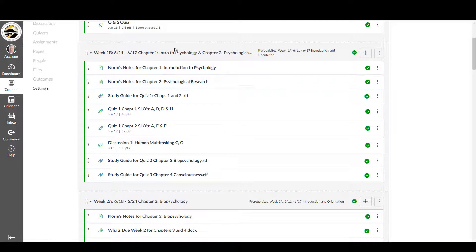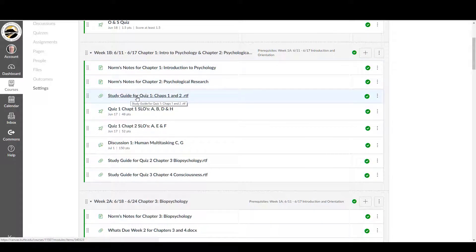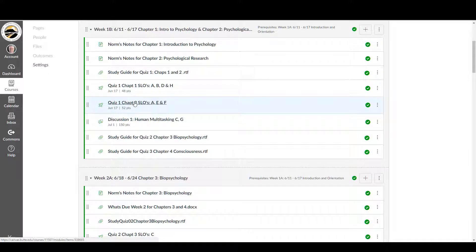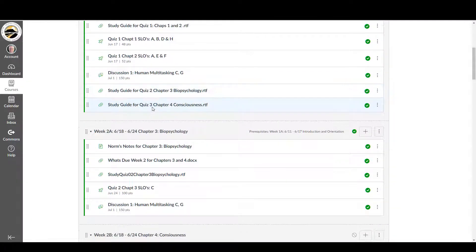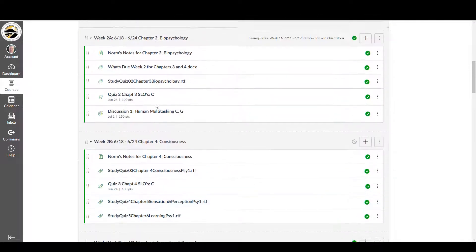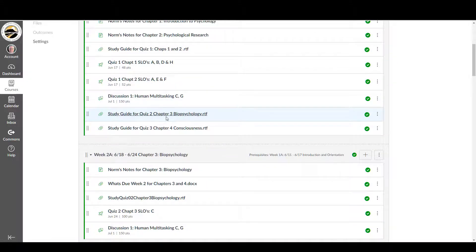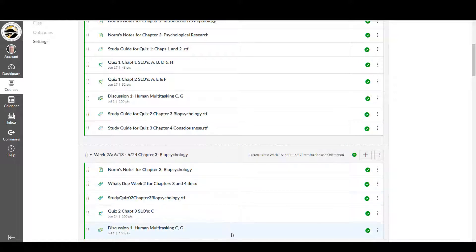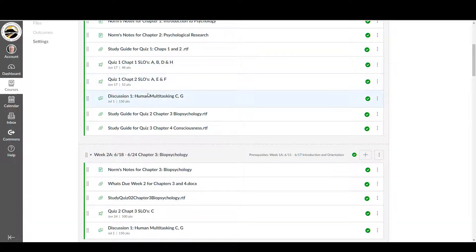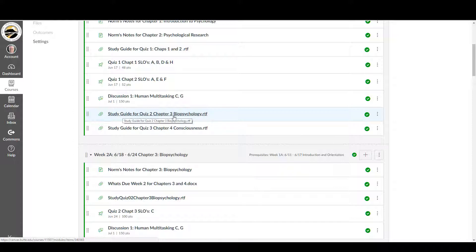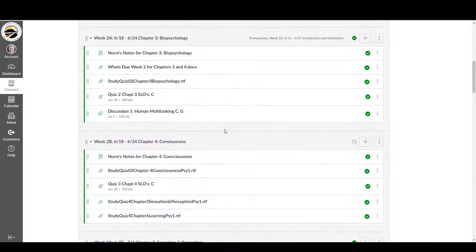So each weekly module will contain two chapters, two Norm's Notes, a study guide for each chapter, both quizzes for you to take. This one happens to have the first discussion that you can take a look at. And at the end of each week, you'll find study guides for the upcoming week because the upcoming week and all weeks afterwards will not be visible to you until that week gets there. But if you get done with this previous week early and you have nothing to do, then you can take a look at the study guide and figure out specifically what you need to study for the upcoming week.